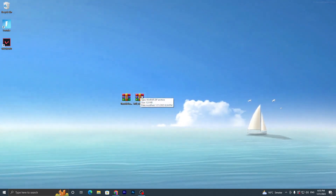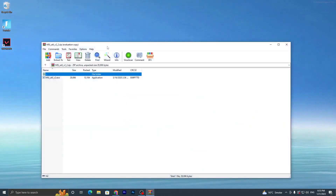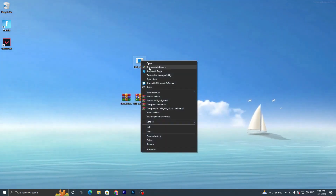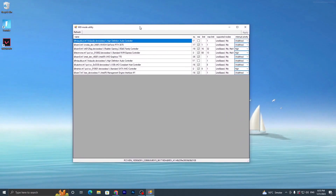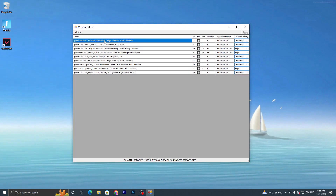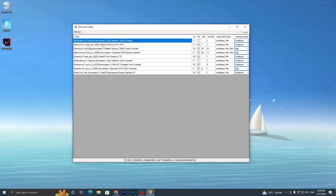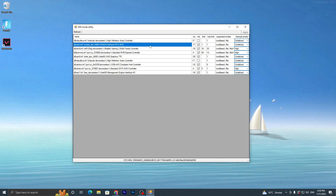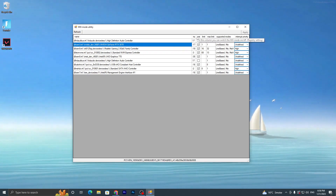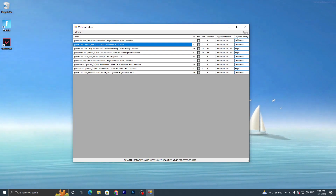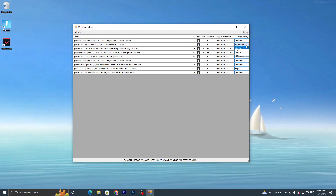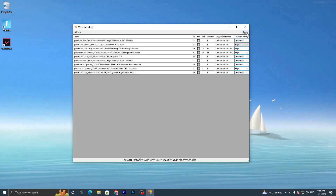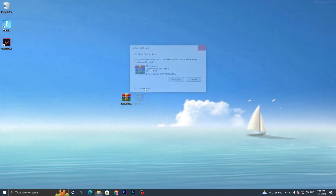Once you've downloaded both applications, open the MSI file using WinZip or WinRAR — double-tap it, find the EXE file of MSI, drag it to your desktop, and close the RAR file. Run this application as administrator. In the MSI Utility interface, find your GPU model — whether Intel, AMD, or Nvidia. I have Nvidia GeForce. Go to the MSI section, check the box for interrupt priority, and set it to High. Click Apply and close the application.